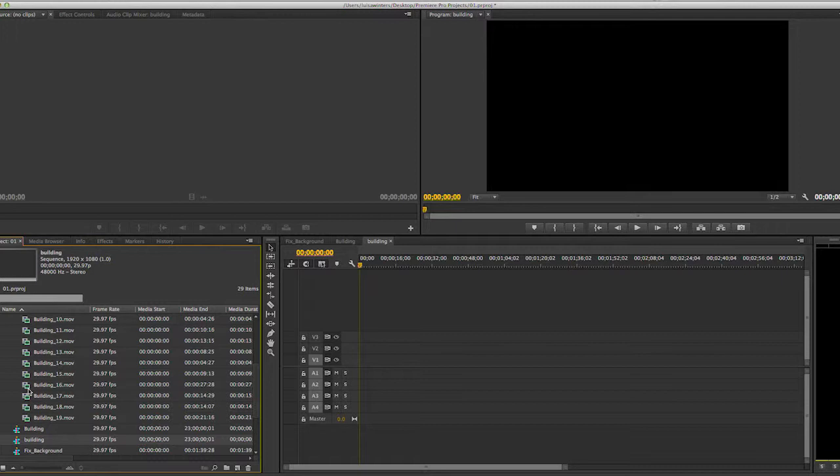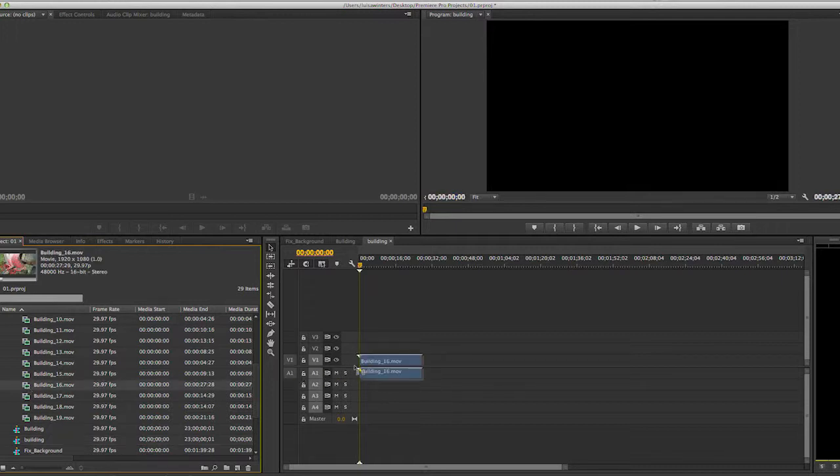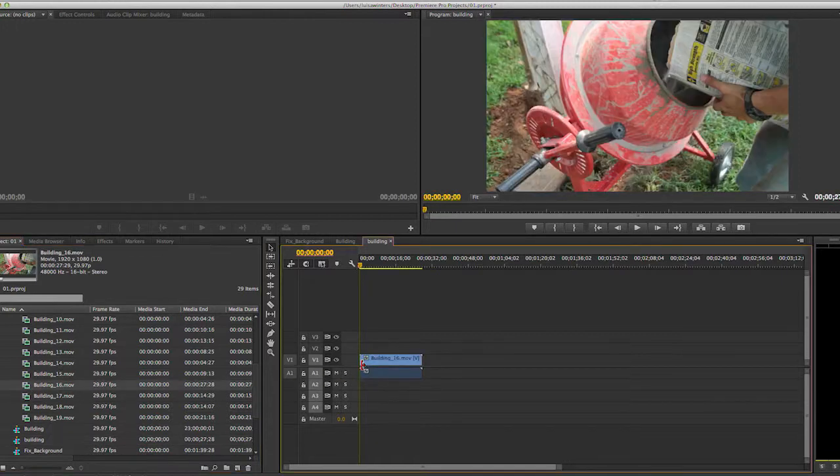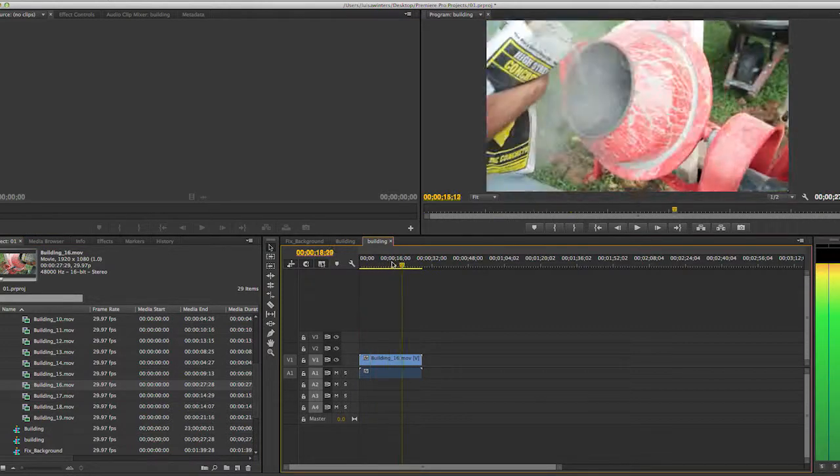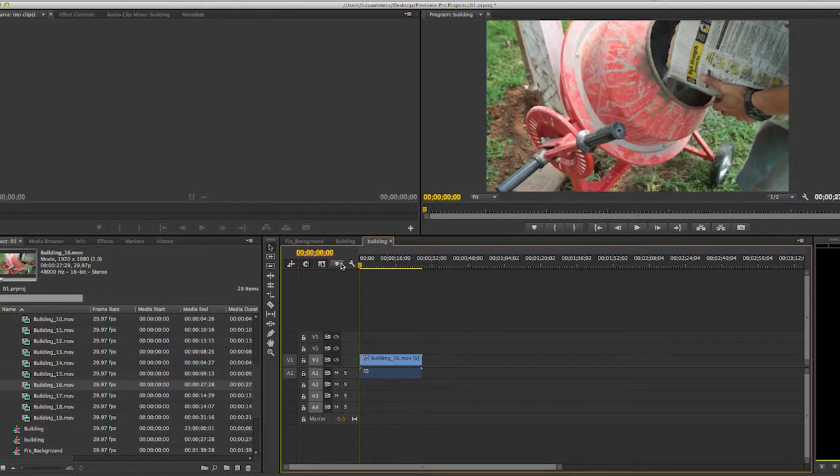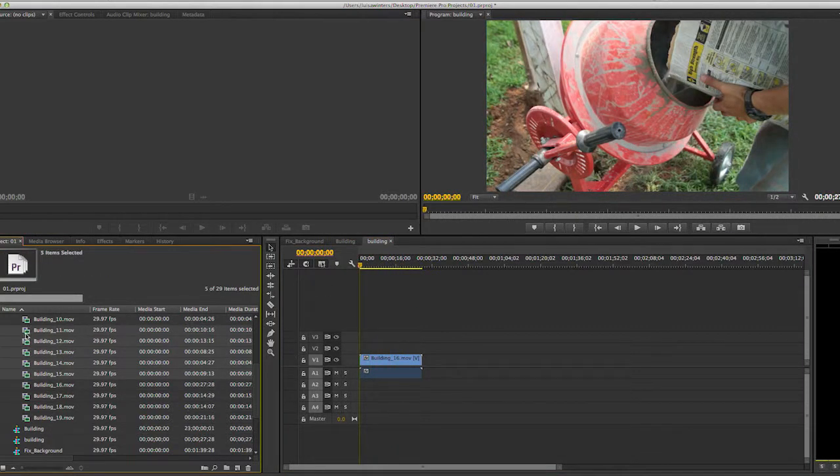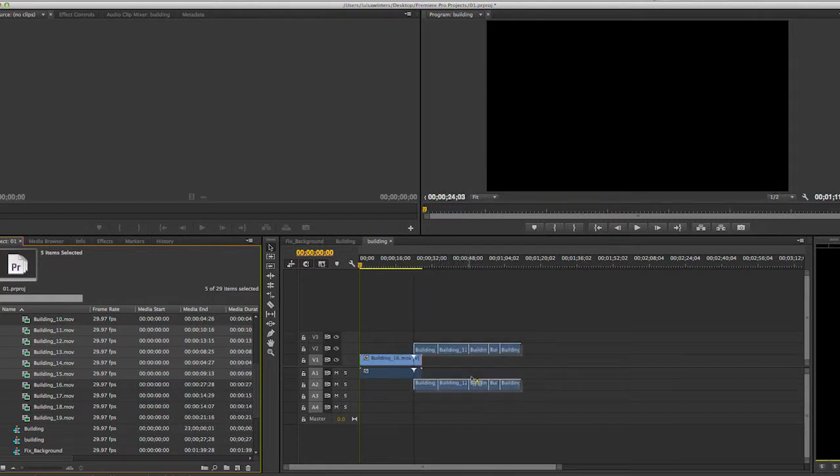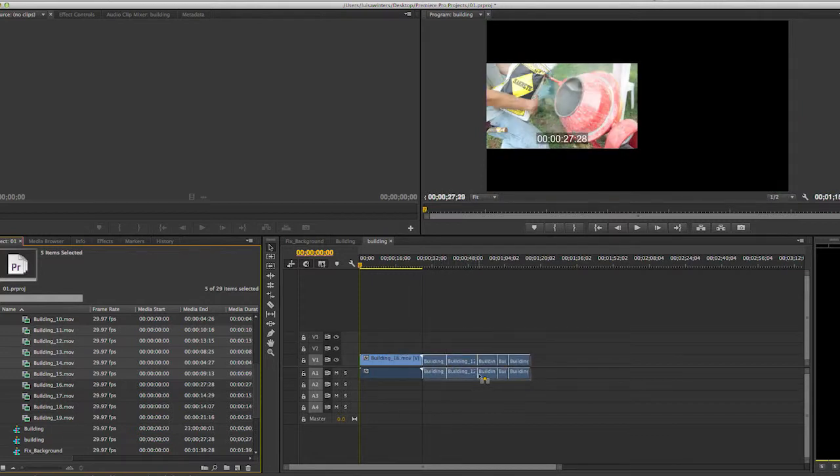To add clips to a sequence, I will just drag the clips from the project panel. I will drag some of the building clips, and as you can see, they fit perfectly.